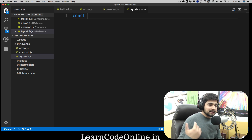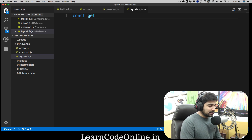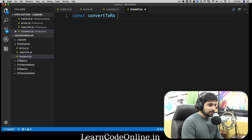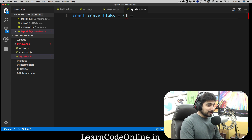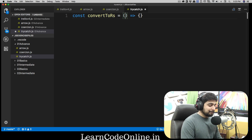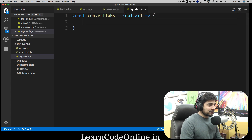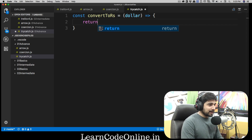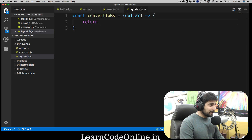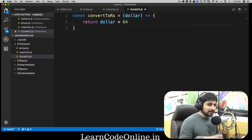What we're going to do is create a simple function that takes input from the user and converts dollars to rupees — pretty simple math. We'll call it convertToRs. Now that we've learned about arrow functions, we can use them here. We take a parameter called dollar, and we just multiply it by 64 to get rupees. The exchange rate floats around between 60 and 65.